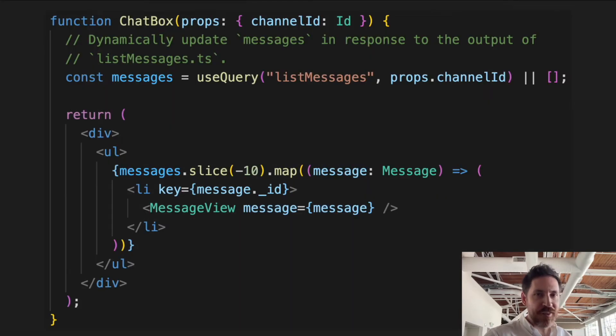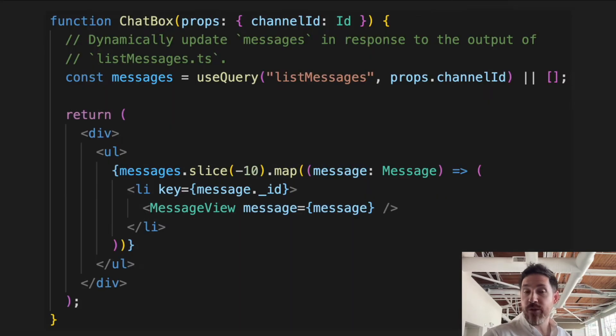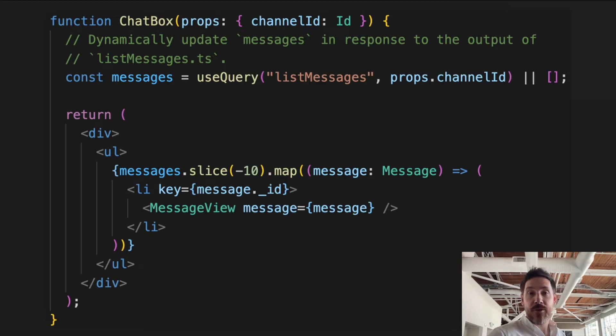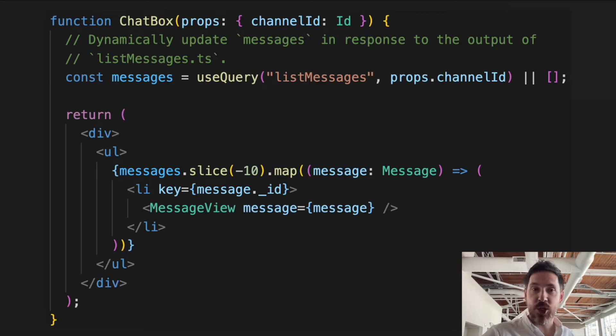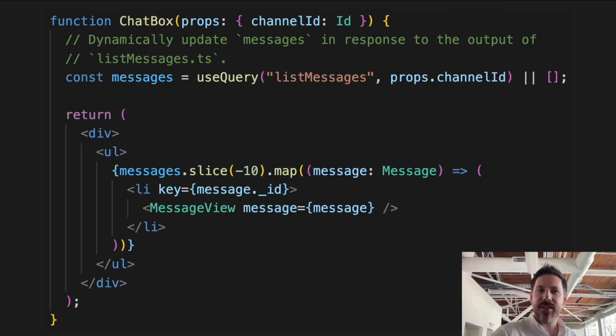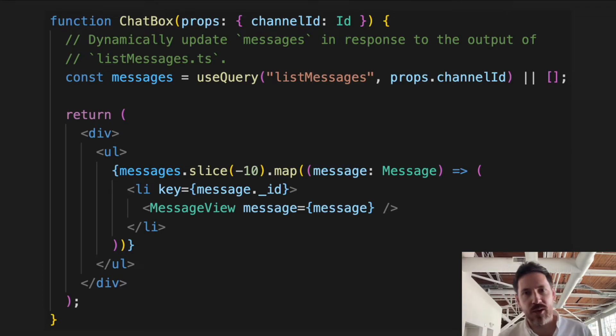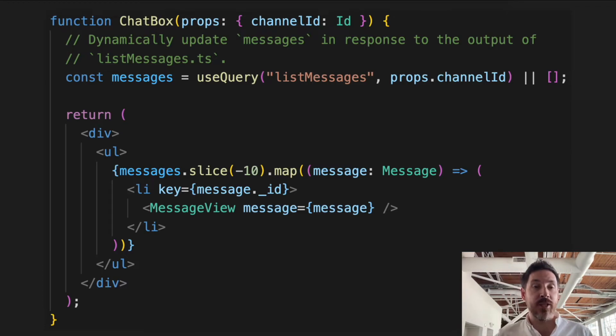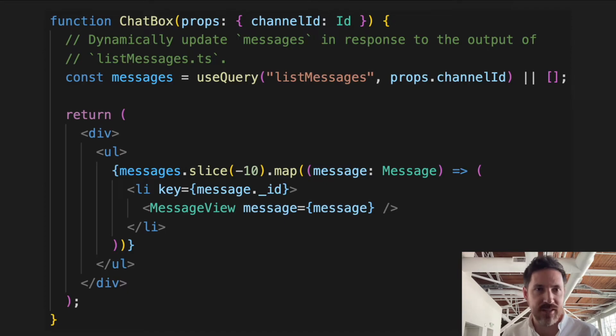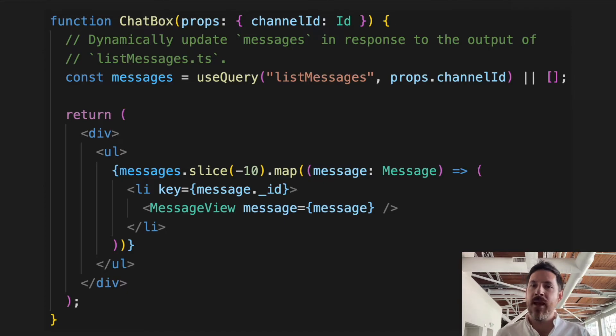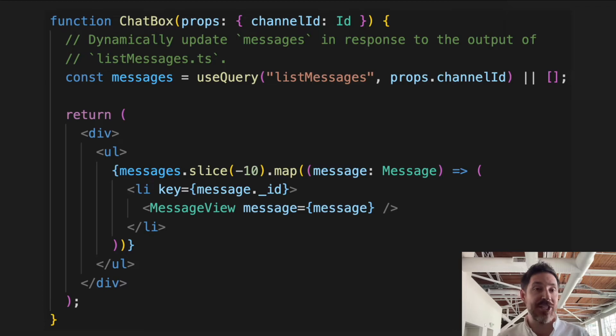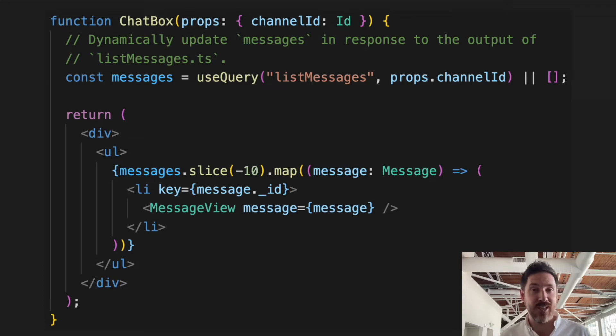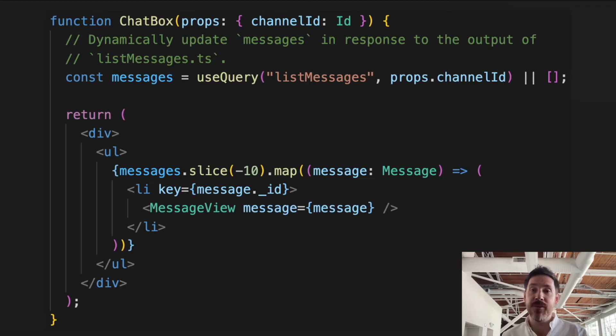But the interesting thing from the client perspective is that the subscriptions can be bound to an application-level UI component. So let's talk about this binding. This here is some code for a React component that renders a chat window in a client-side UI. The first thing you see here is this use query hook. And what this tells Convex to do is run the query list messages. We're passing in a channel ID. And then any time the result of this query changes, so any time a new message shows up, automatically update the messages variable and re-render the component.